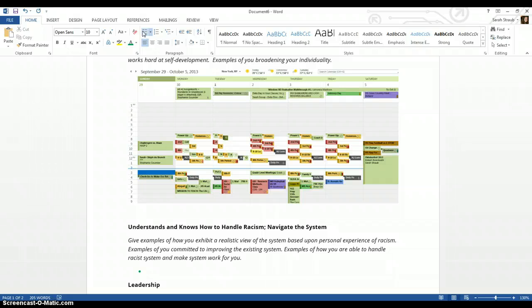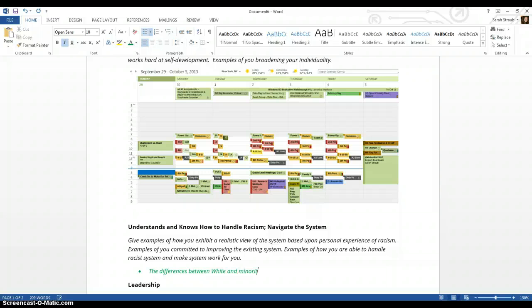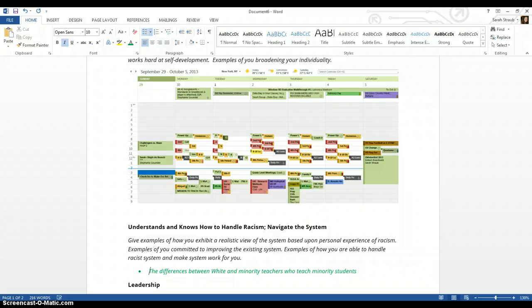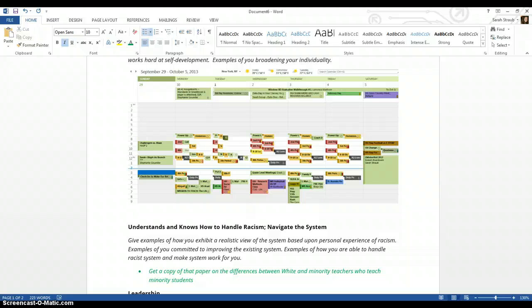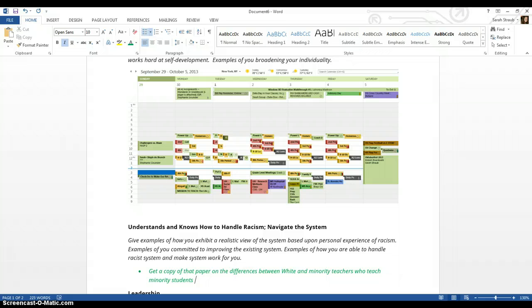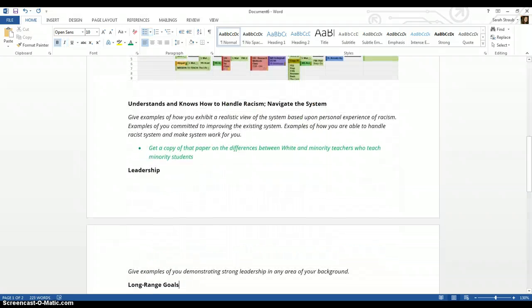So my example is going to be a little bit different than what yours might be. But I wrote a paper, and this paper was about the differences between white and minority teachers who teach minority students. And what I'm going to do is get a copy of that paper on the differences between white and minority teachers who teach minority students. I'll probably look for a paper copy, I'll take a picture of it with my phone, and then I'll email that picture to myself so that tomorrow in class I can put that paper there.